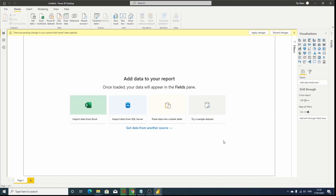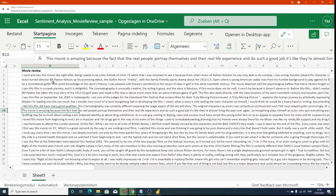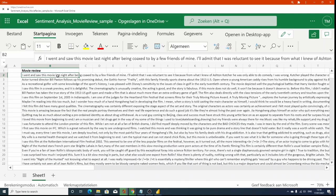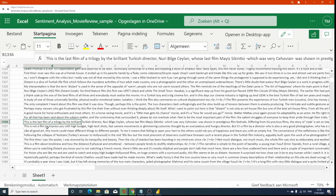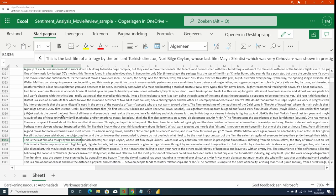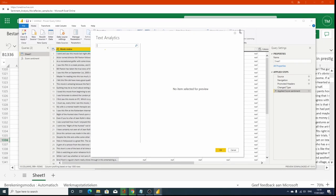The example we're looking at is an Excel sheet with all kinds of reviews on a given movie. The file is quite extensive with a lot of rows, so doing this manually would take considerable time. I've loaded this file into Power BI, and then in Power Query — clicking on Transform — I pressed AI Insights and went to Text Analytics.